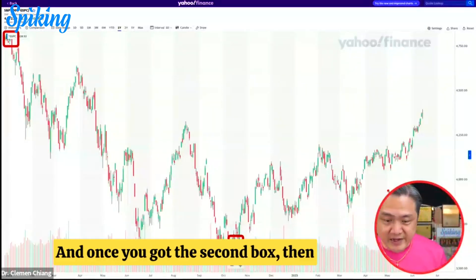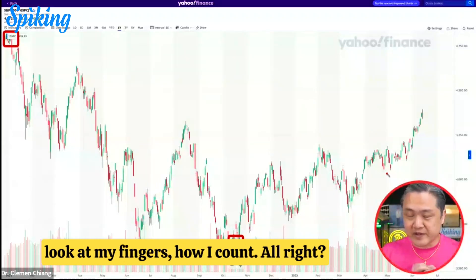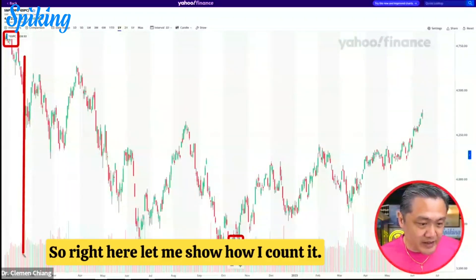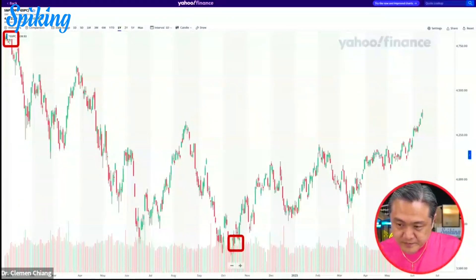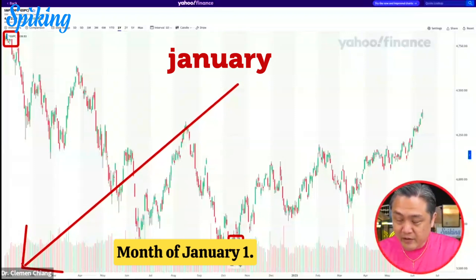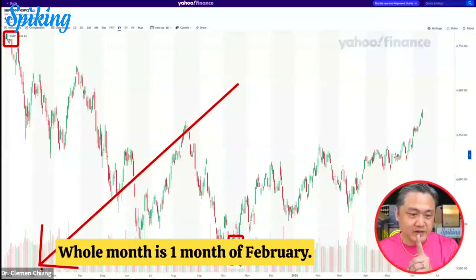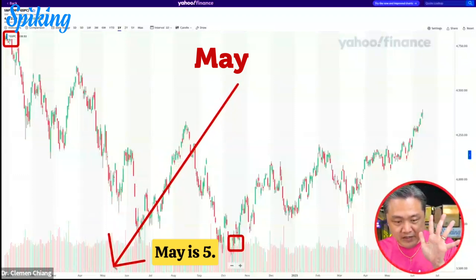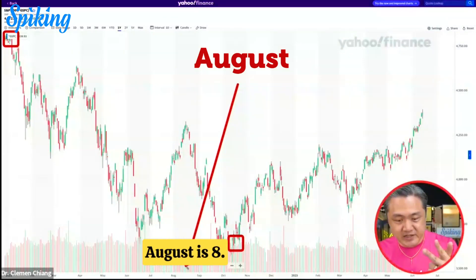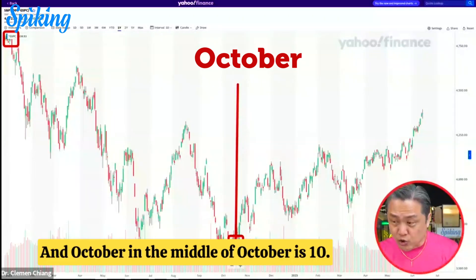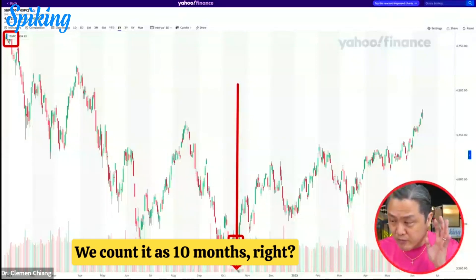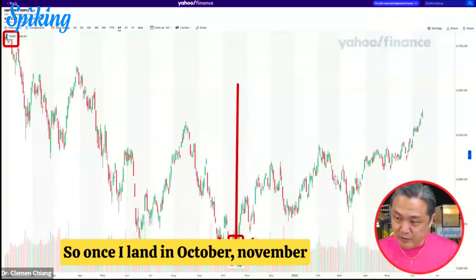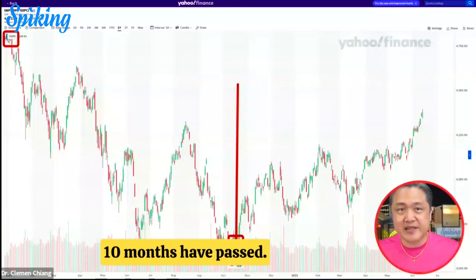Once you've got the second box, watch how I count. Month of January is one. February is two. March is three. April is four. May is five. June is six. July is seven. August is eight. September is nine. And October — in the middle of October — is ten. We count it as ten months. Once I land in the October/November boundary in between them, that's ten months. Ten months have passed.